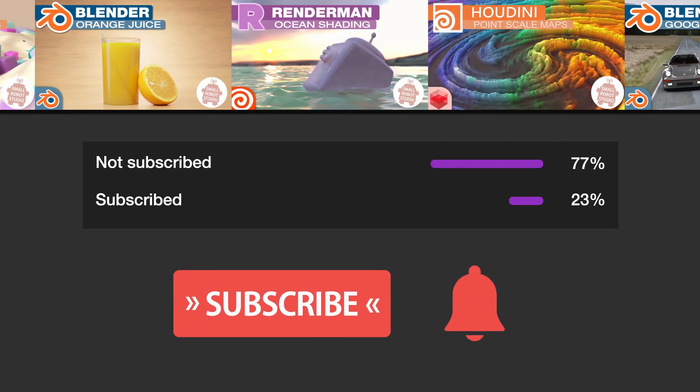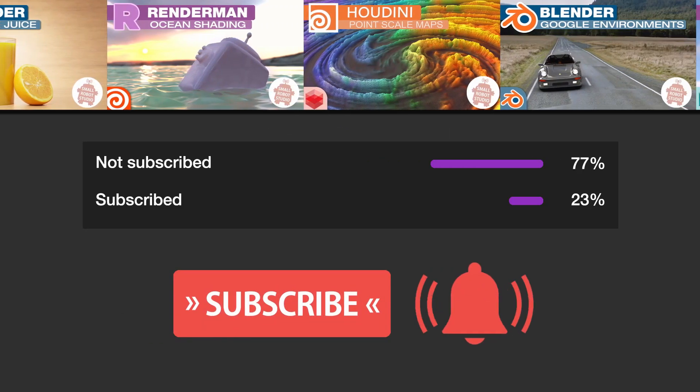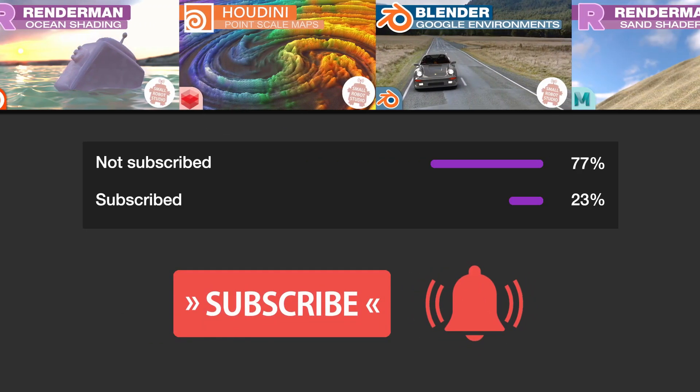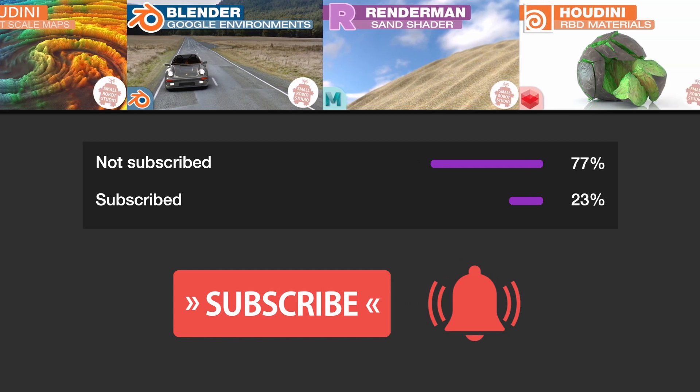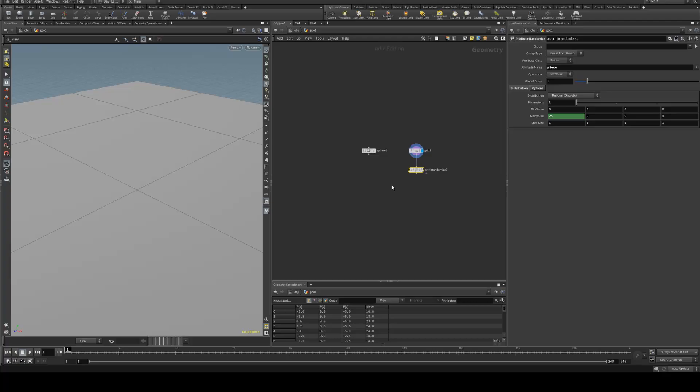And hey, make sure you're subscribed with notifications on otherwise you may be missing out on the many tutorials that we're releasing for free each week here on YouTube.